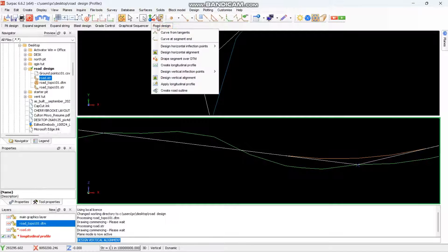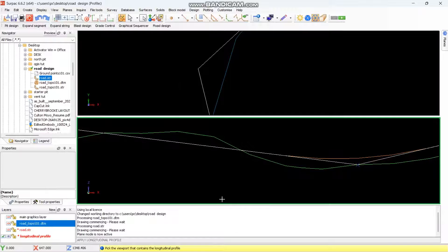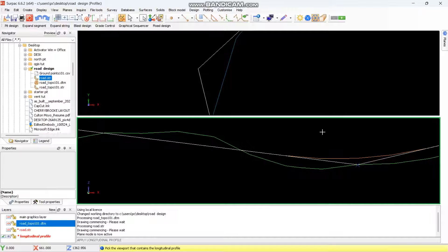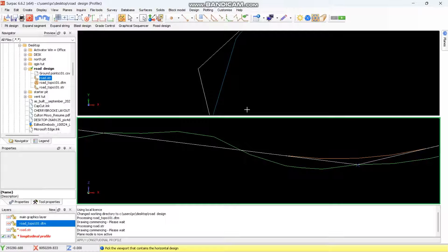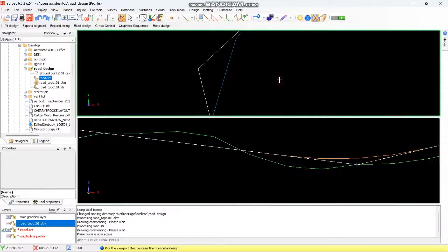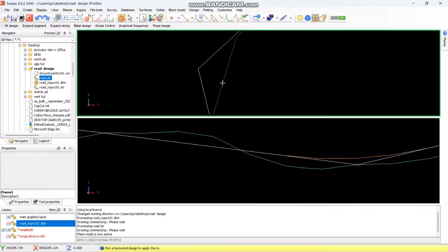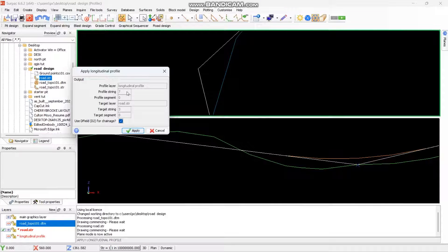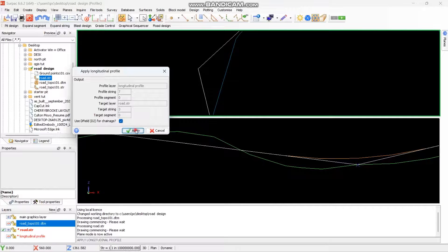From here you go to road design again, you say apply longitudinal profile. Then select. So it will say the view that contains the longitudinal profile which is this view and this line is our longitudinal profile. So you pick this line, then it asks you the view which contains the horizontal design which is this one. Then it will ask you to pick the horizontal design which is this one in blue, I think number three. Then you say apply, then it gives you something like this. Then you say apply.